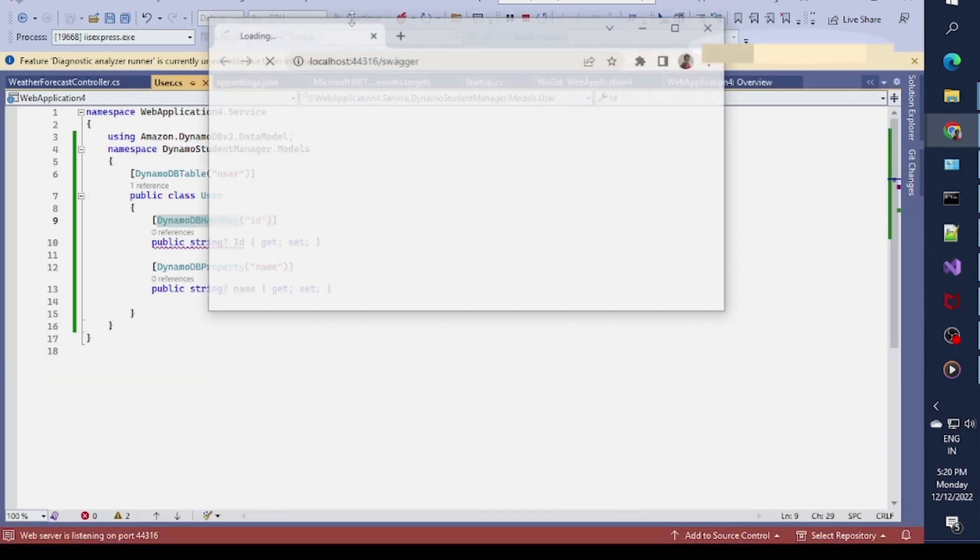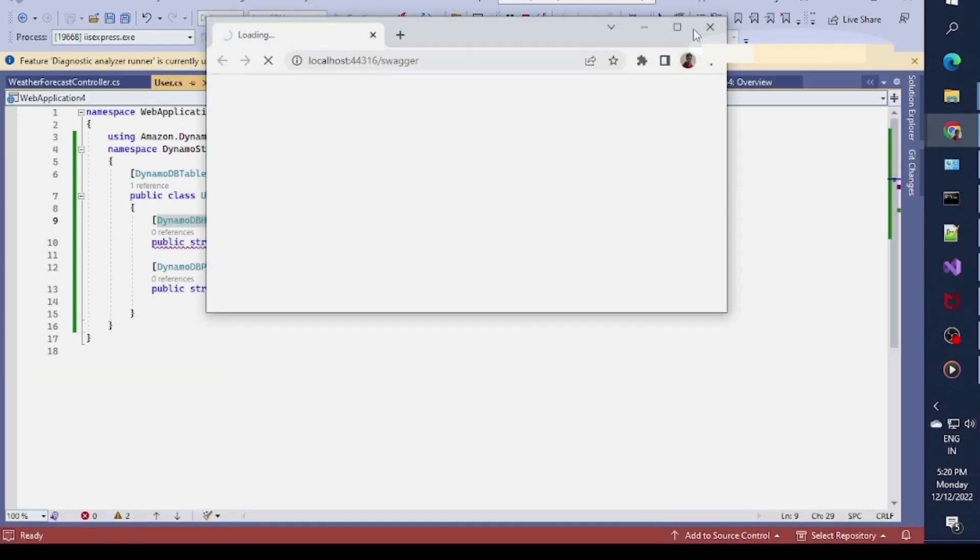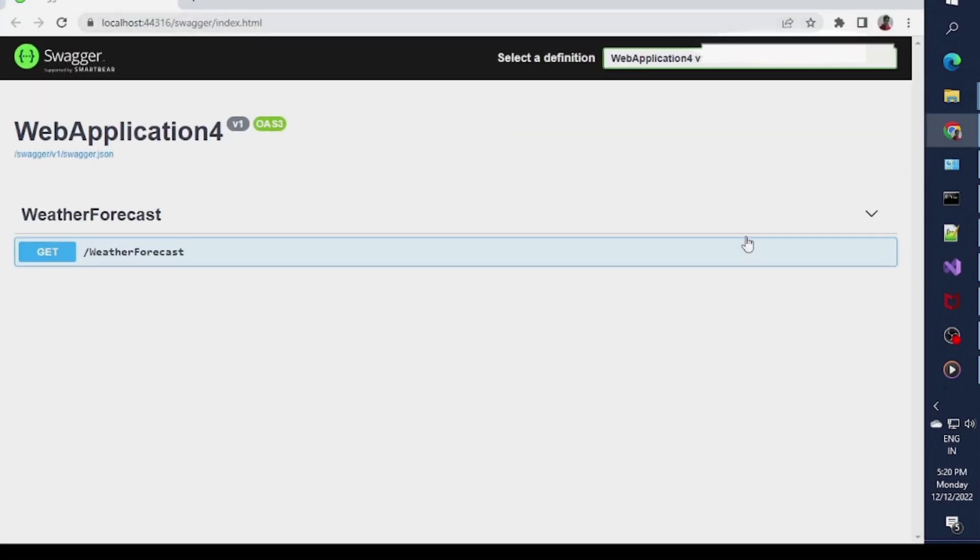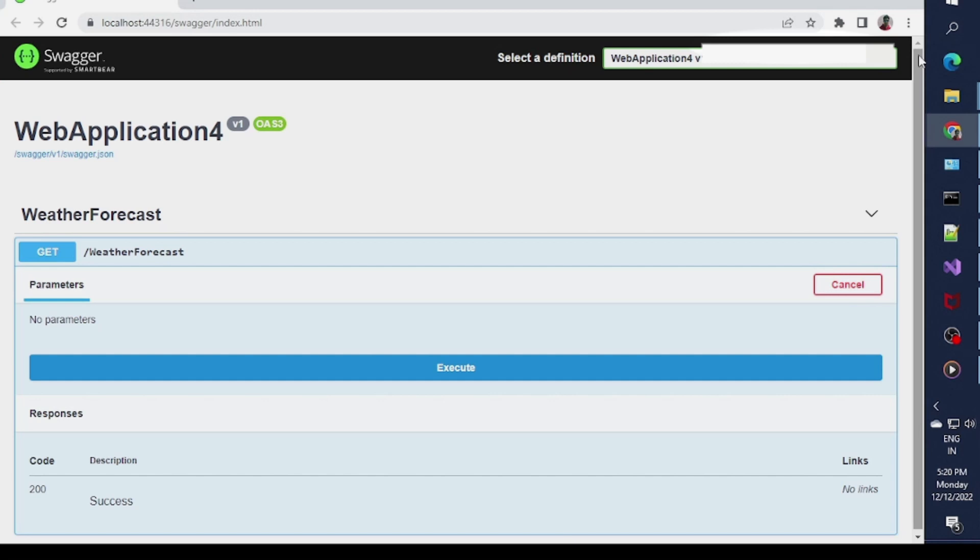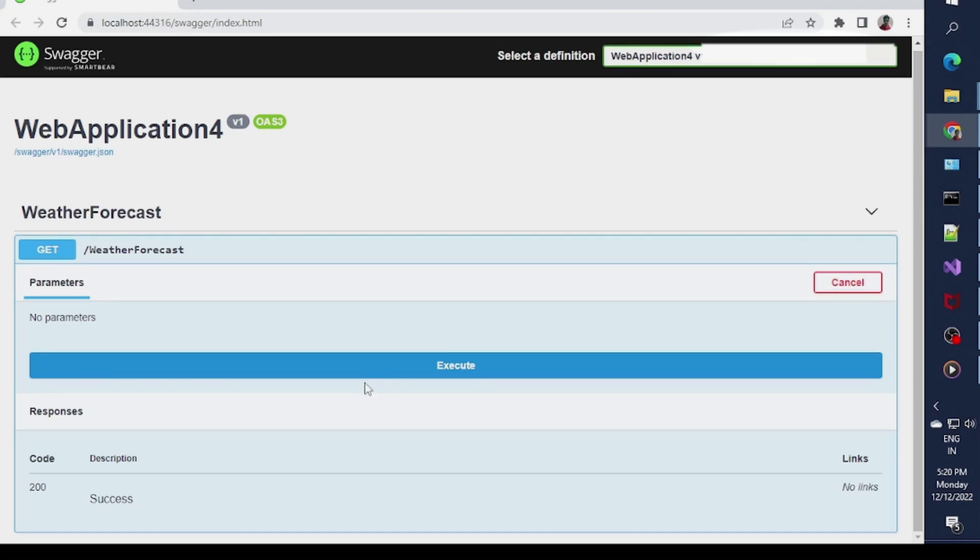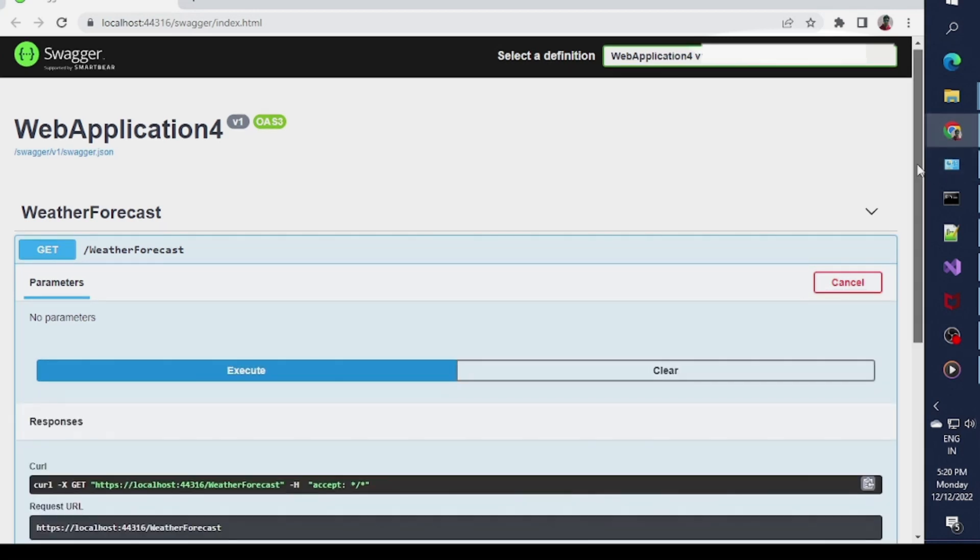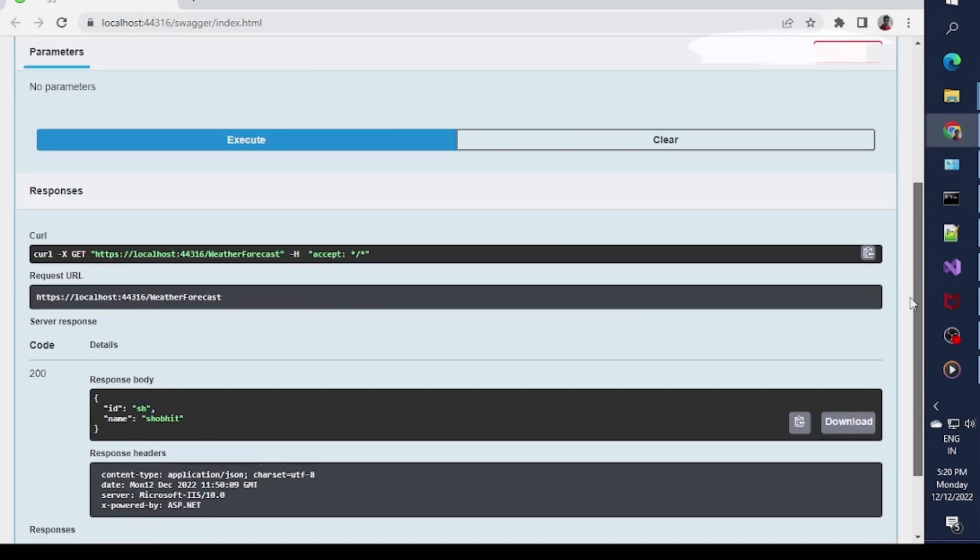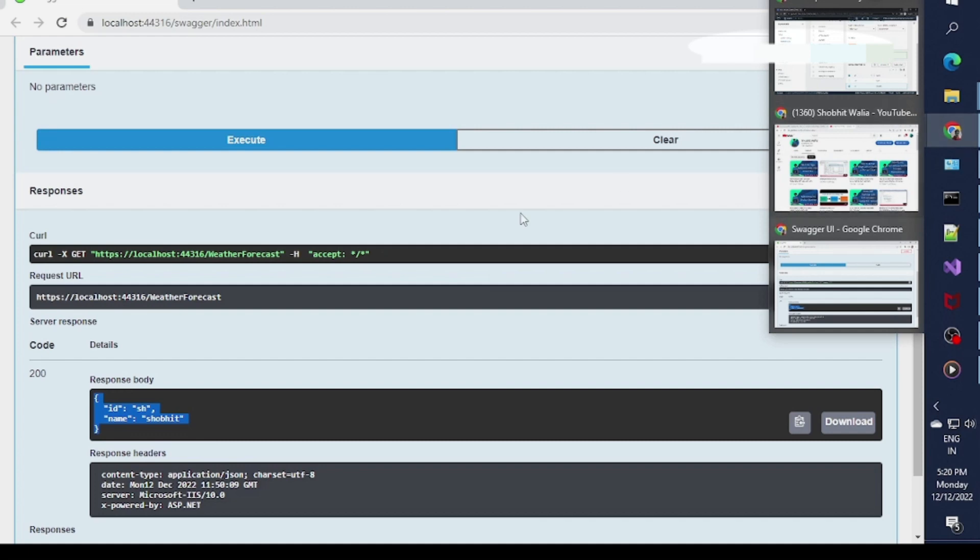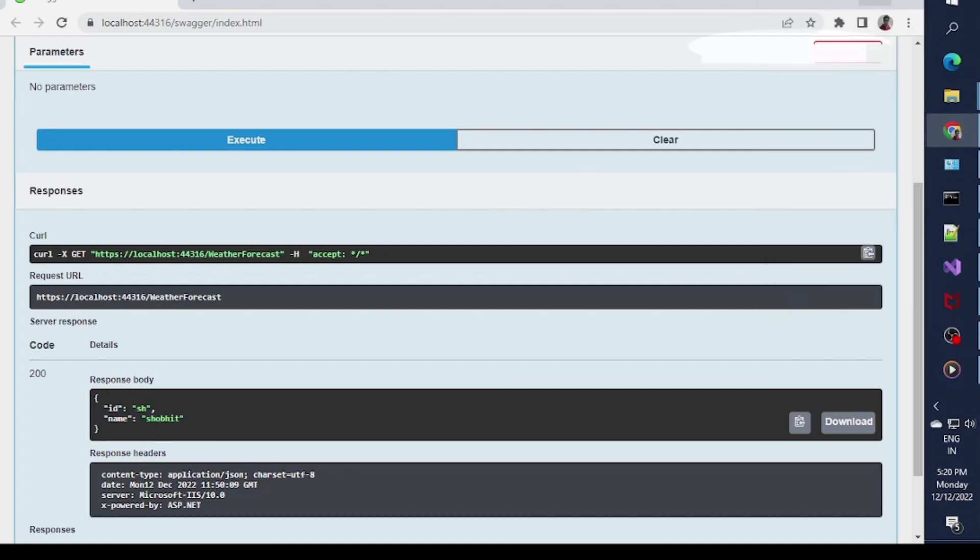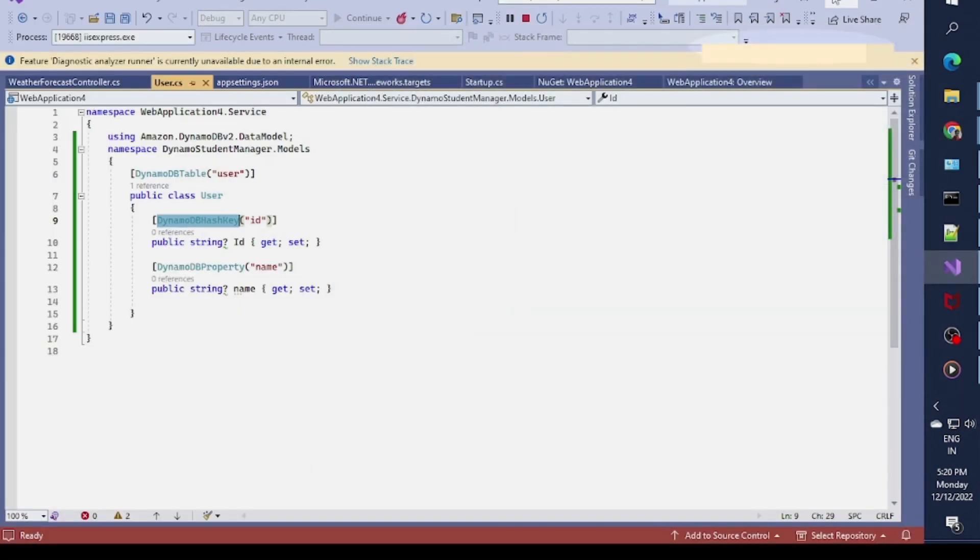This time I hope it will work. Here you can see it is getting me some data. The data is the same which we input in my DynamoDB.